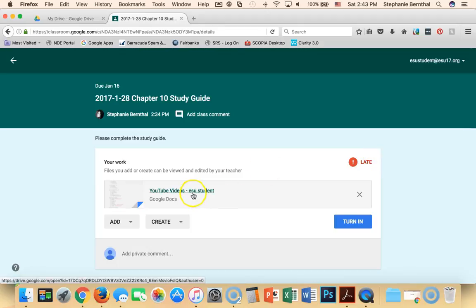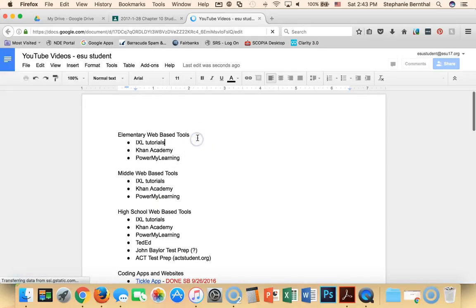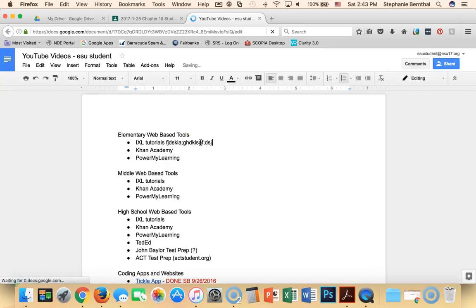And Google Classroom automatically creates my own Google Doc that I fill out so I can open it as a student. And from here, if this were an actual study guide, I could type whatever I wanted to complete the assignment.